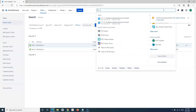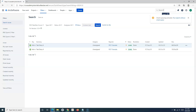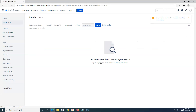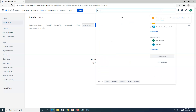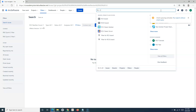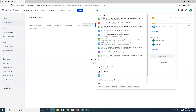To search by affects version, use 'V:' followed by the version number — for example, 'V:1.0' — and it will list issues with that affects version. There are no issues with 1.0 as the affects version here, so no results appear, but that is the correct syntax.